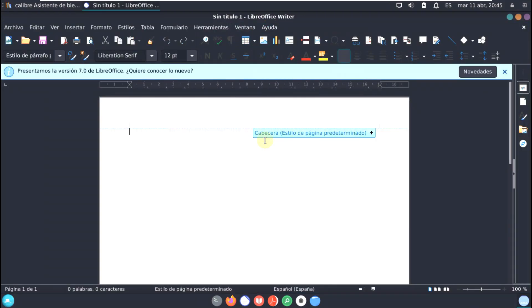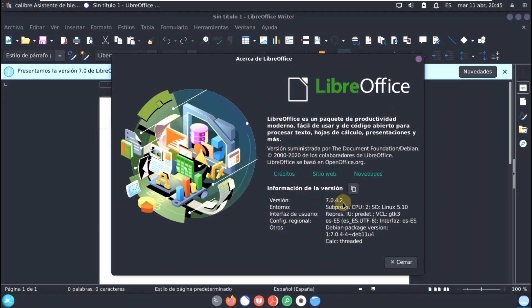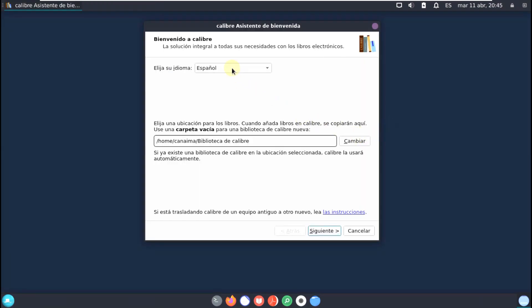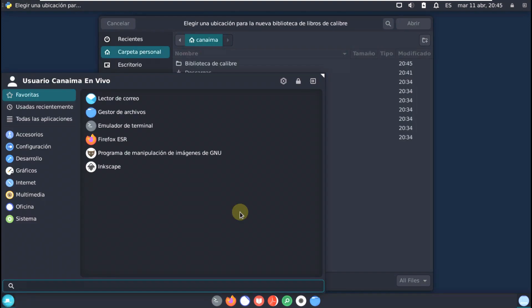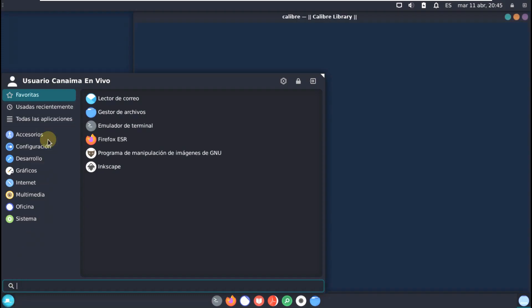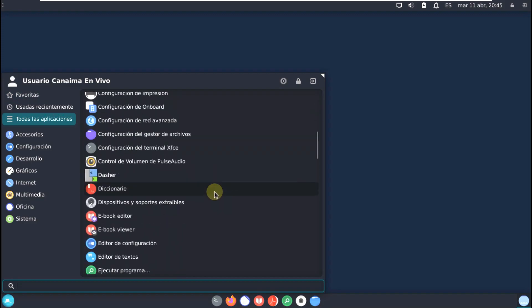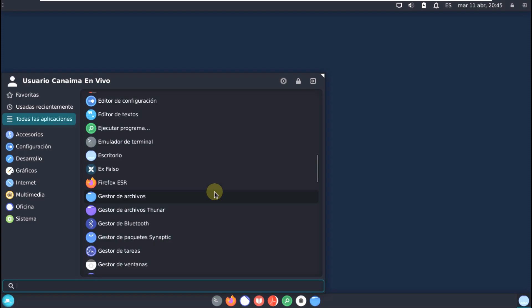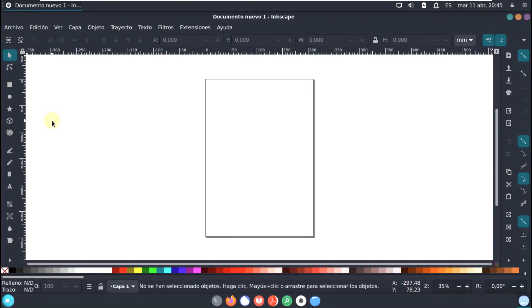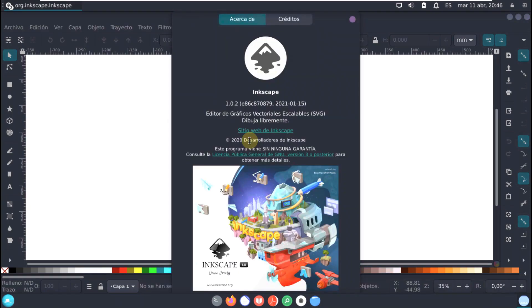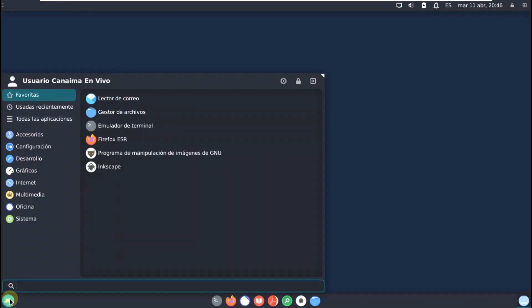Let's check LibreOffice, since it opened quickly. The version is 7.0.4.2 — that's an older version; the latest is around 7.5. We'll cancel the startup wizard to save time. Let's also open Inkscape to check its version — it opened pretty much instantly. Inkscape version is 1.0.2, which is not the latest but still works.